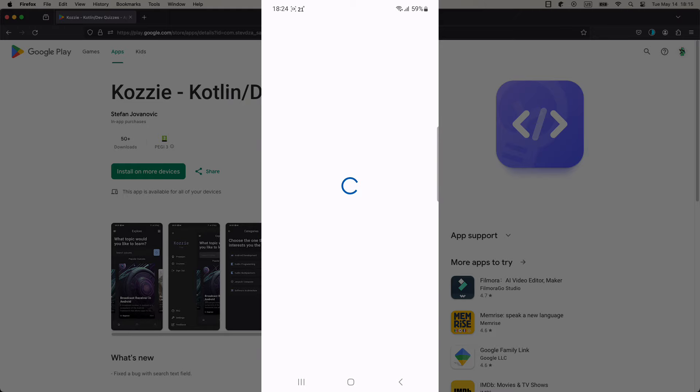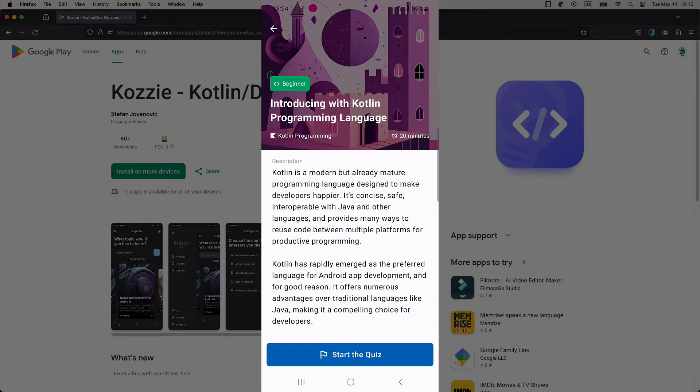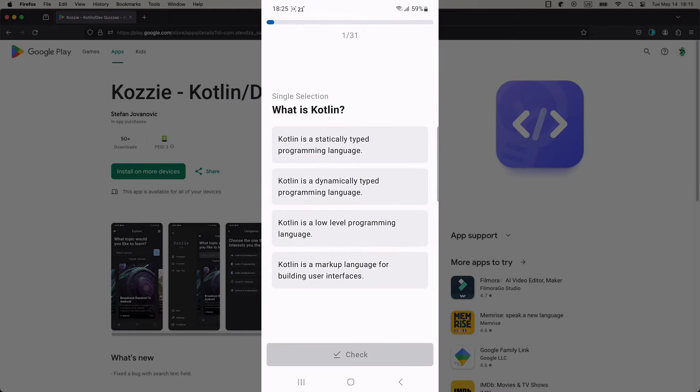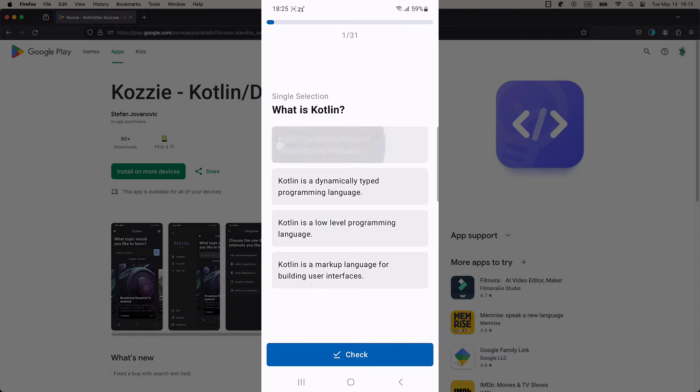There are multiple types of questions, like true and false, single choices, multiple choices, code examples, and code completions.